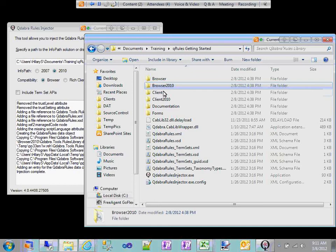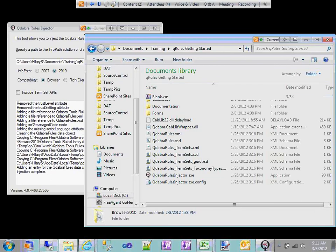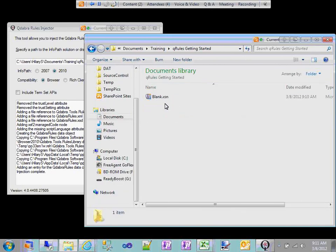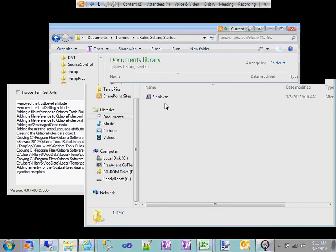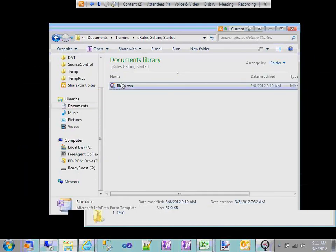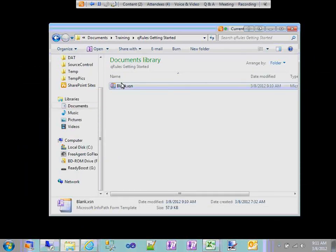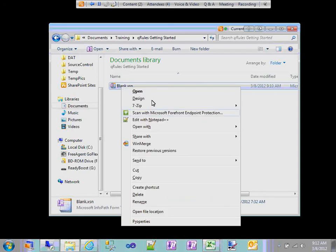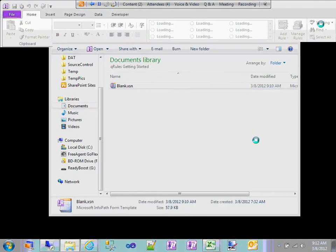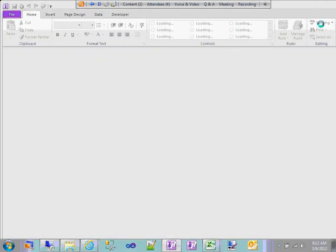Back to our form — we've injected it with QRules. At this point my form template has code. The minute I inject with QRules, my form template has code and it has to be published in a manner that recognizes and understands that. So if I had been publishing this directly to a form library as a browser form template, now I have to admin approve or sandbox depending on where I'm publishing to.